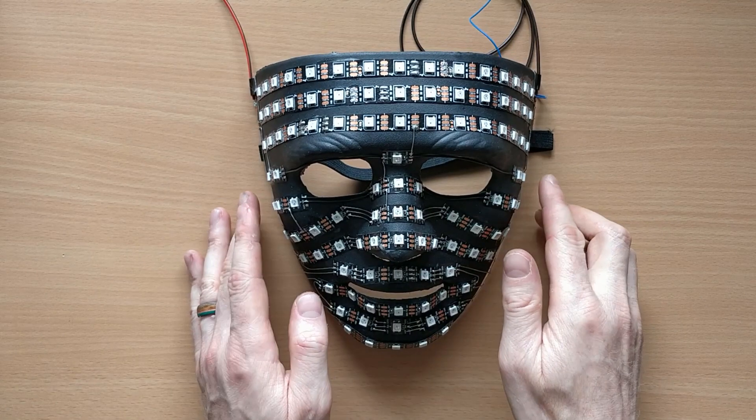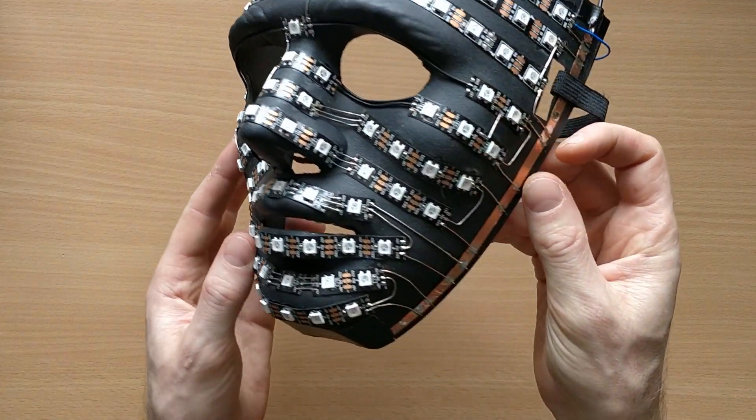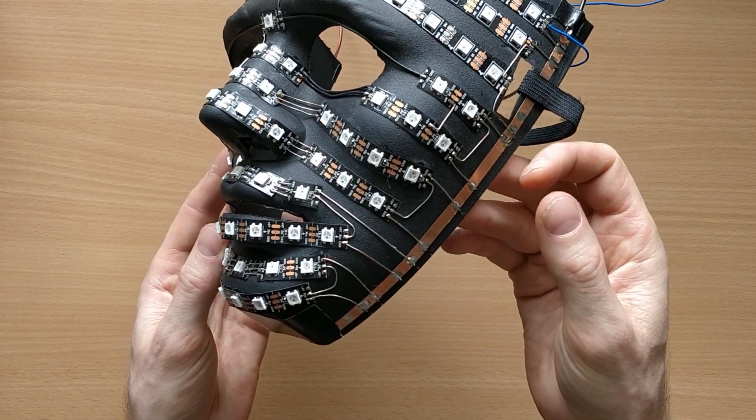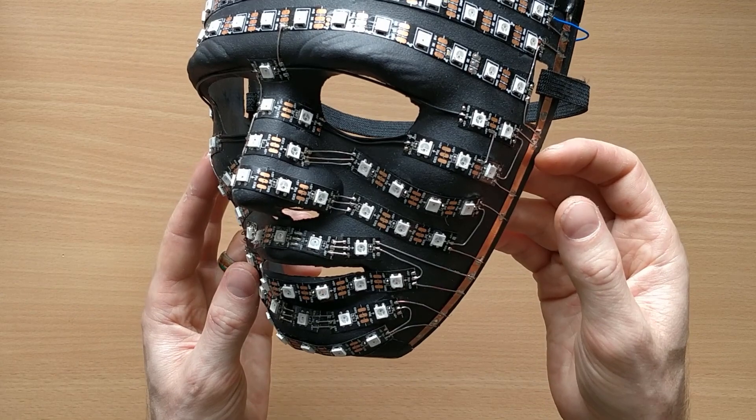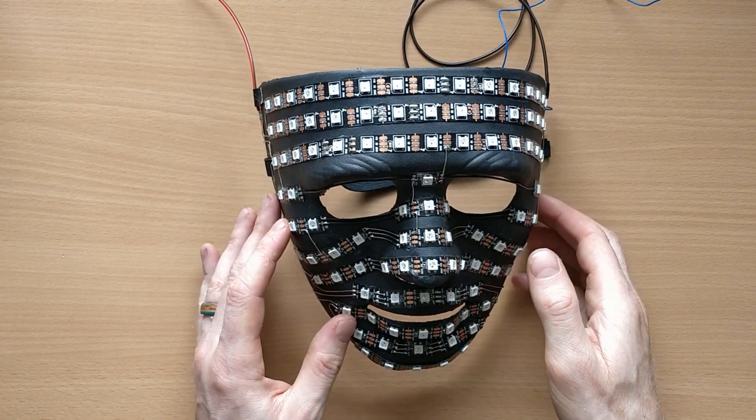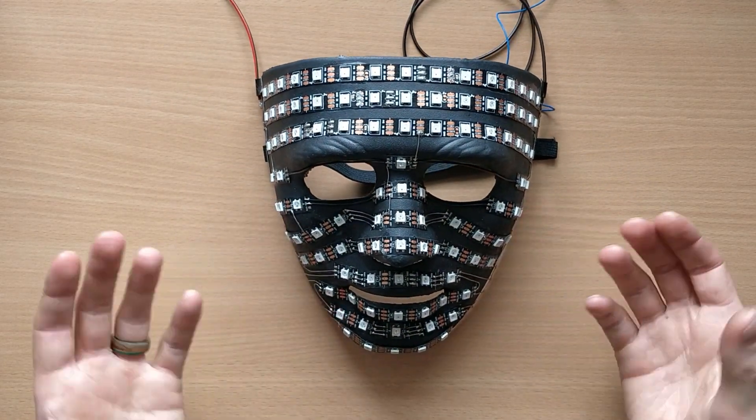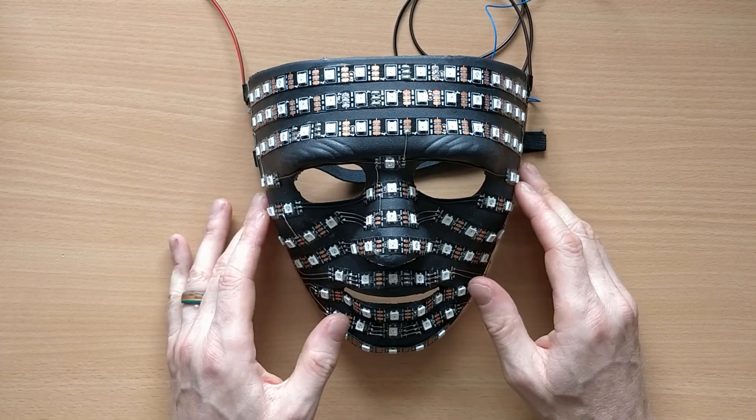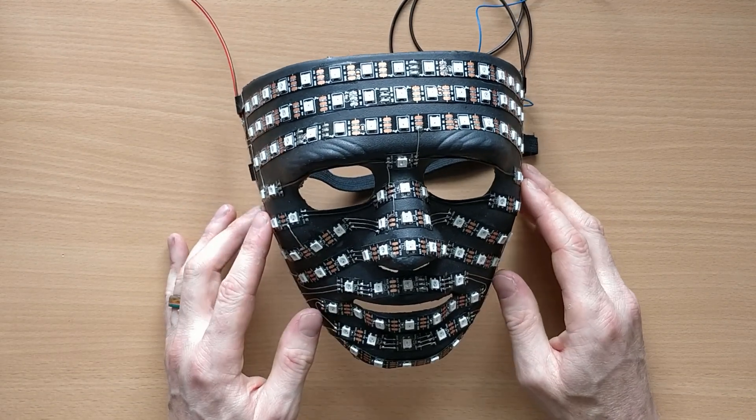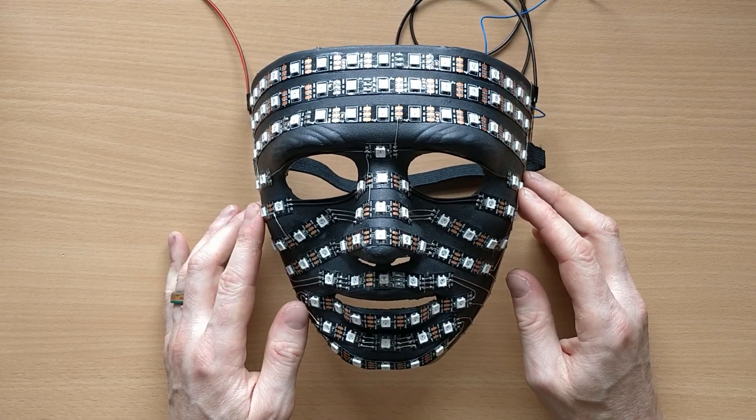As you can see at the moment, the mask itself is a little bit fragile to actually use as a mask, so I'm planning on covering it in some way. Possibly vacuum forming over the top of it, possibly using epoxy. I haven't actually decided yet, so if anybody has any good ideas on that, please do let me know.